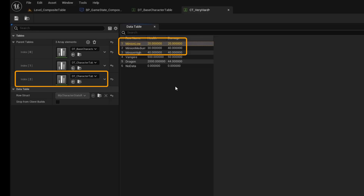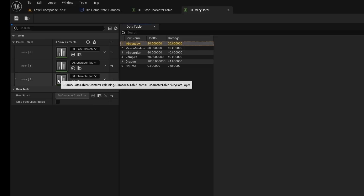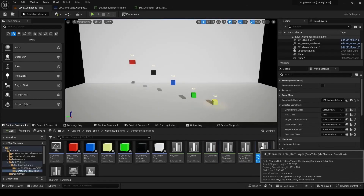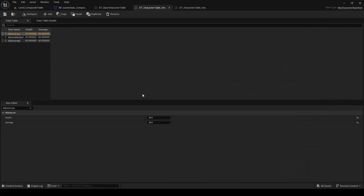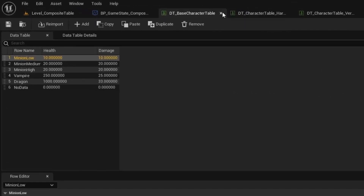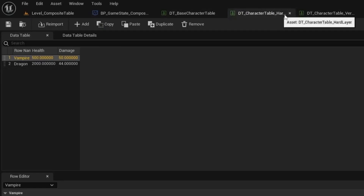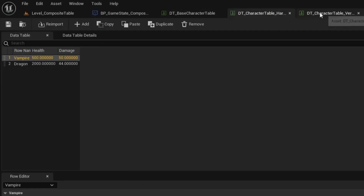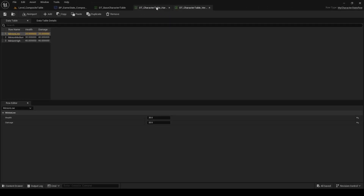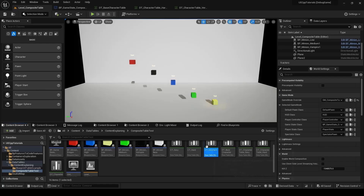I can double click on the very hard layer to see its contents. It is just a data table that can be re-imported atomically. I'll just rearrange these so we can look at each layer — here is the base table, here is the hard layer table, and here is the very hard layer table. Now we can go back to our composite table and see the end result of combining all those different layer tables.